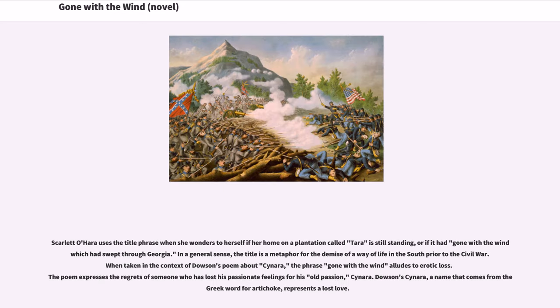Other proposed titles included Bugle Sang True, Not in Our Stars, and Tote the Weary Load. The title Mitchell finally chose is from the first line of the third stanza of the poem 'Non Sum Qualis Eram Bonae Sub Regno Cynarae' by Ernest Dawson. Scarlett O'Hara uses the title phrase when she wonders if her home on a plantation called Tara is still standing, or if it had gone with the wind which had swept through Georgia. In a general sense, the title is a metaphor for the demise of a way of life in the South prior to the Civil War.